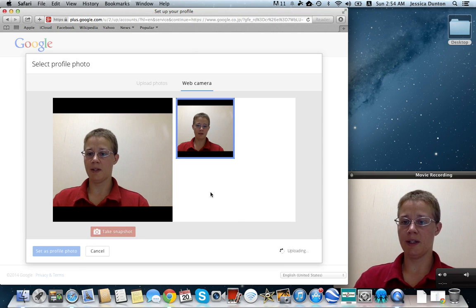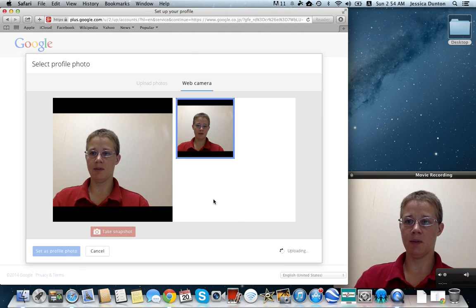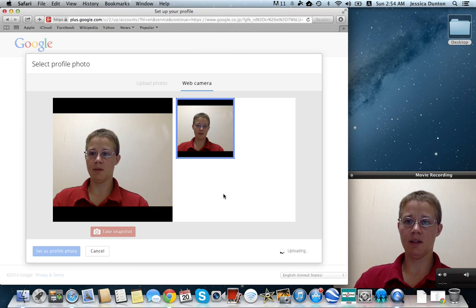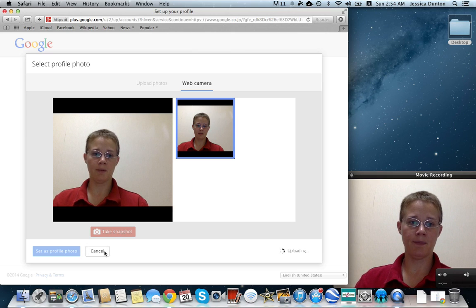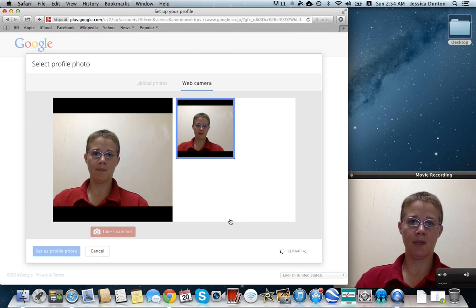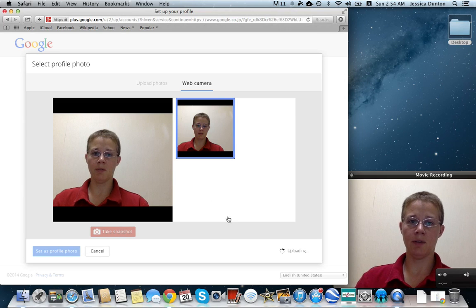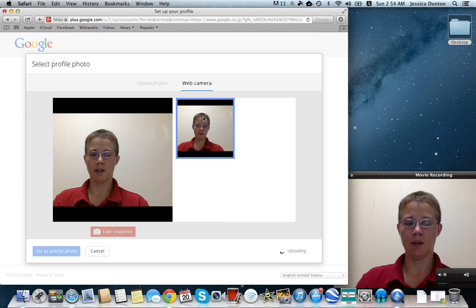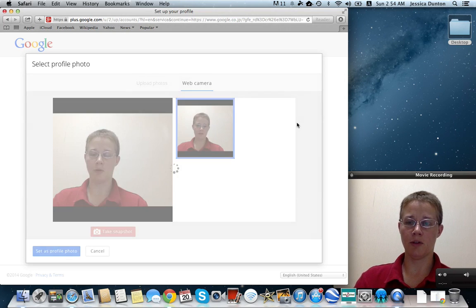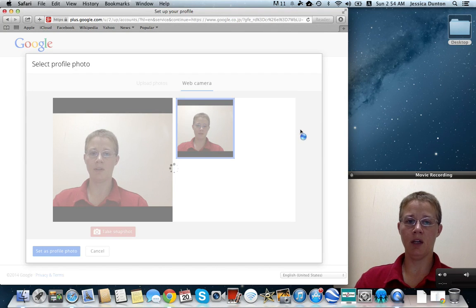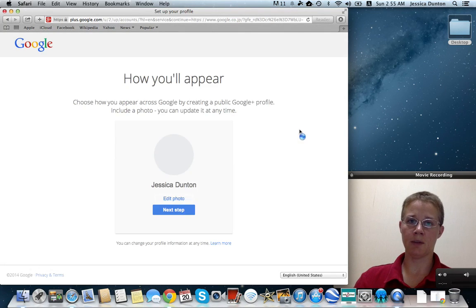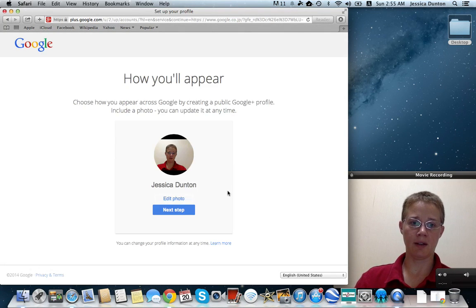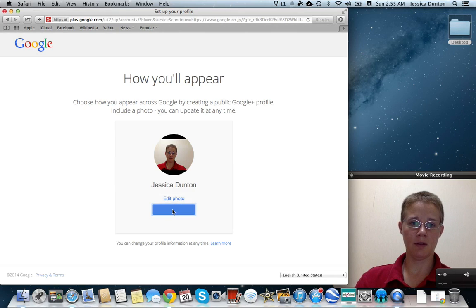And then set it as a profile. If you don't like it, just pick a different one that maybe you like better. Okay, and then after it uploads, you'll have your profile. You can also put other information in your profile if you want, if there are certain things you want students or parents or families to be able to access. There's a profile. You click the next step.